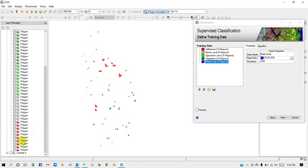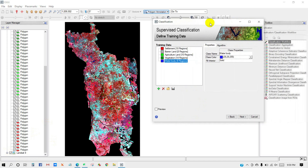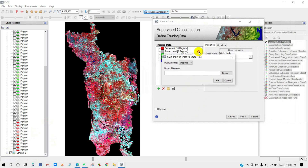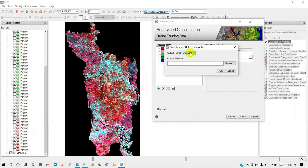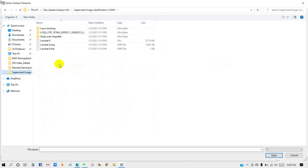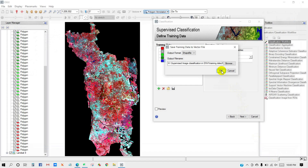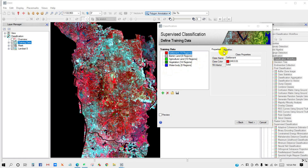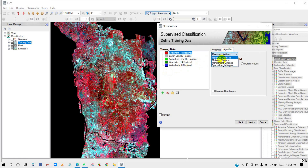The training data I have taken — you can save your training data using the Save Training Data button and export it to a vector file. Select the output file, give it a name like 'training data', click Open, then OK. In the algorithm drop-down list you can see several algorithm techniques. Here I will select Maximum Likelihood, then click Next.